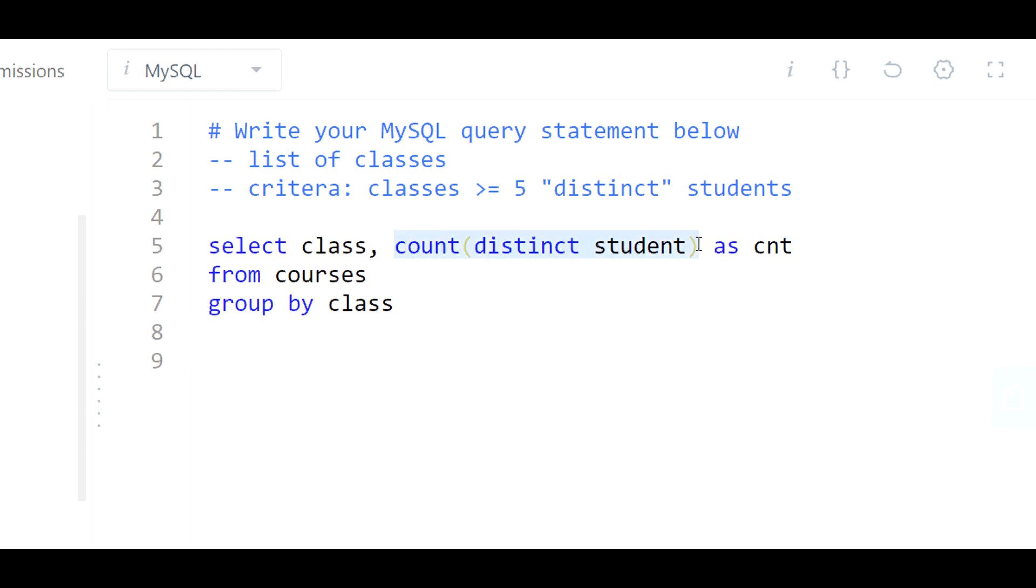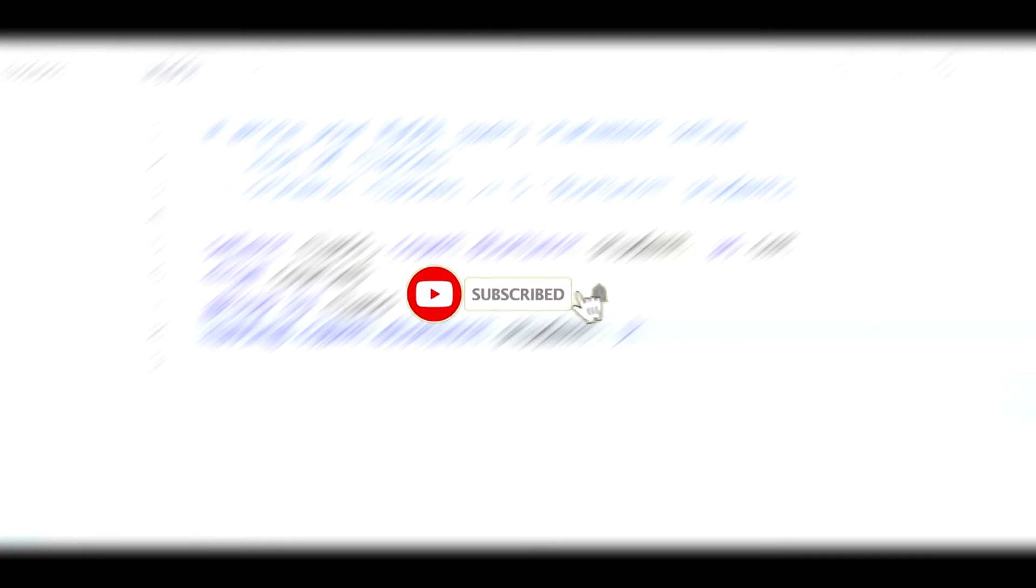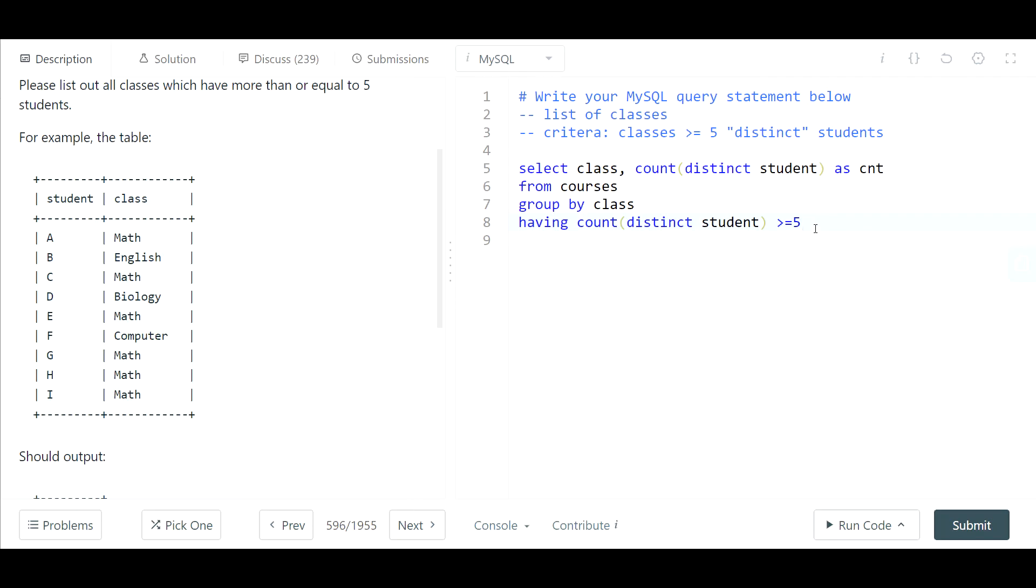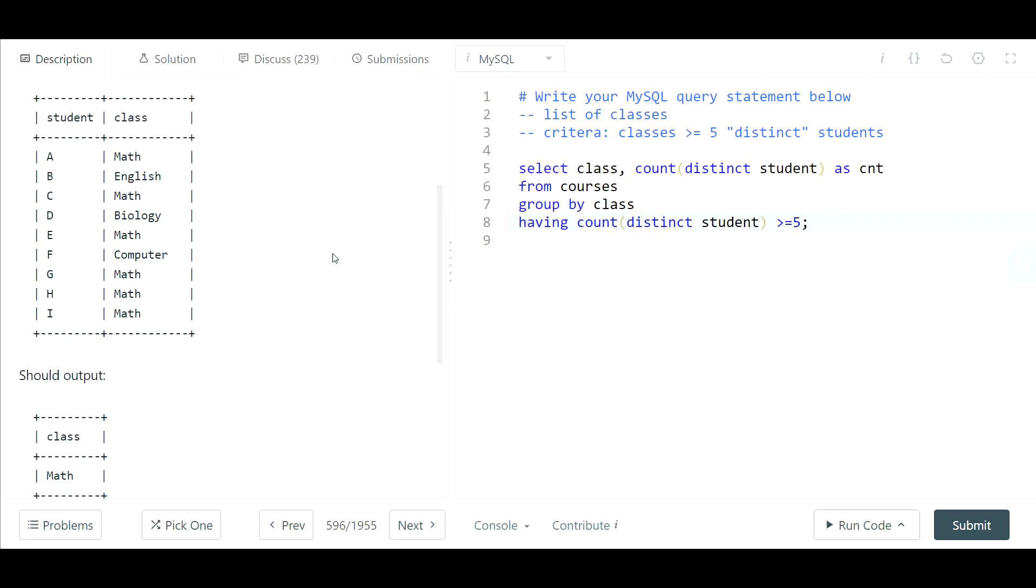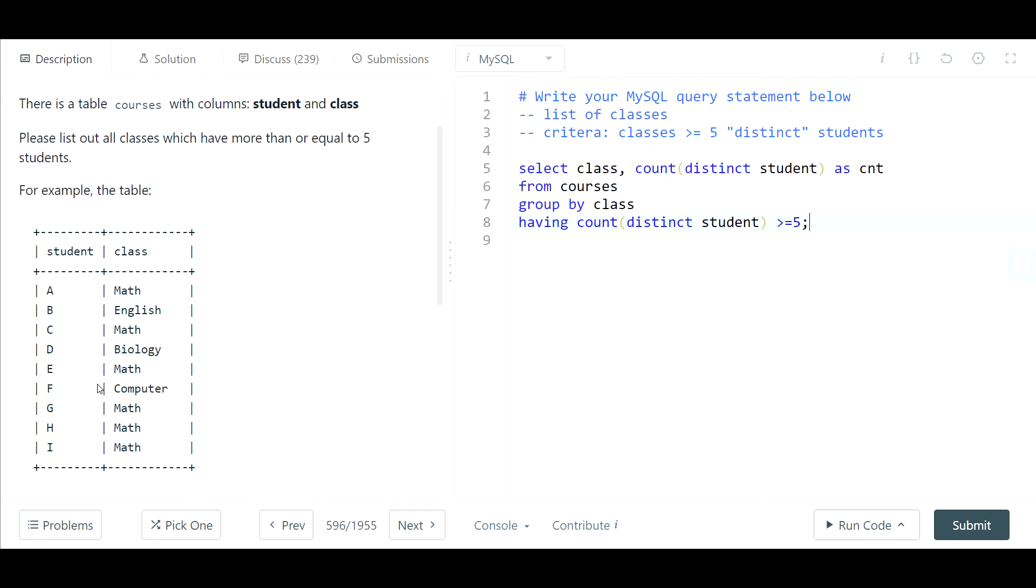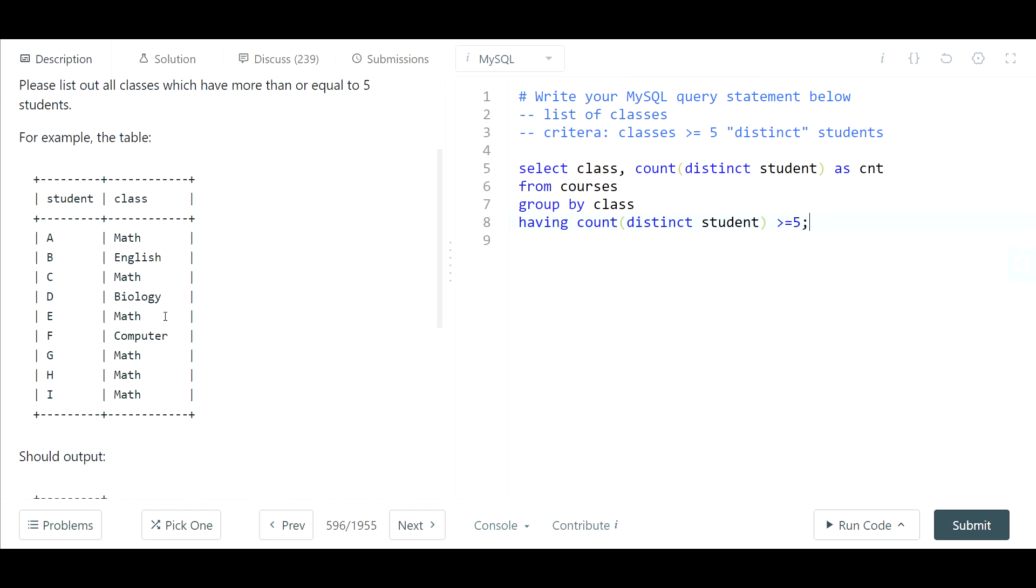Quick pause, guys—if you like what you see, consider subscribing. And just keep in mind that we only want to output the class, not necessarily the count.